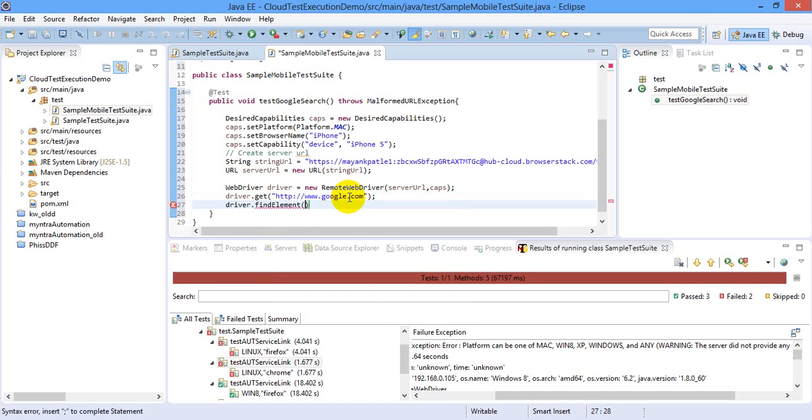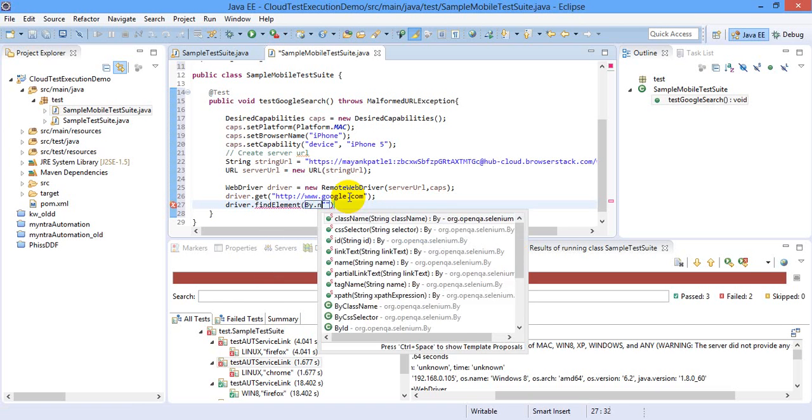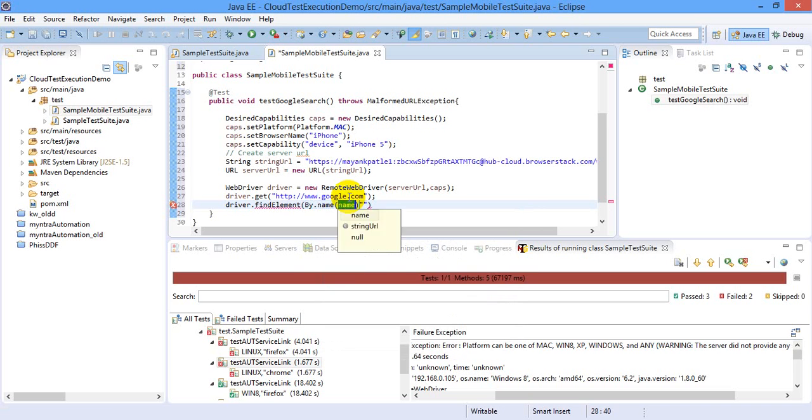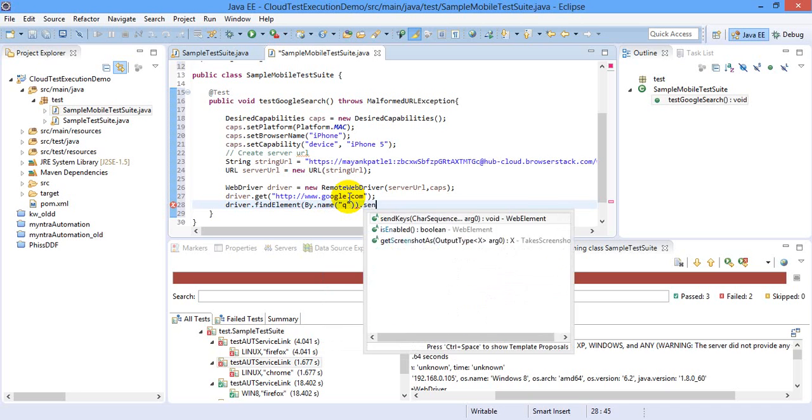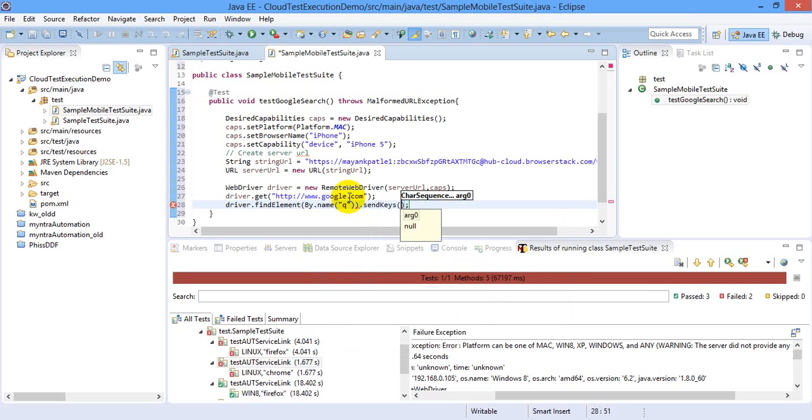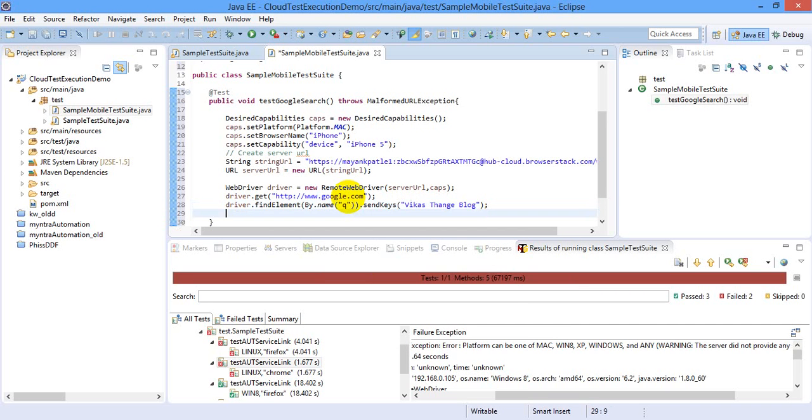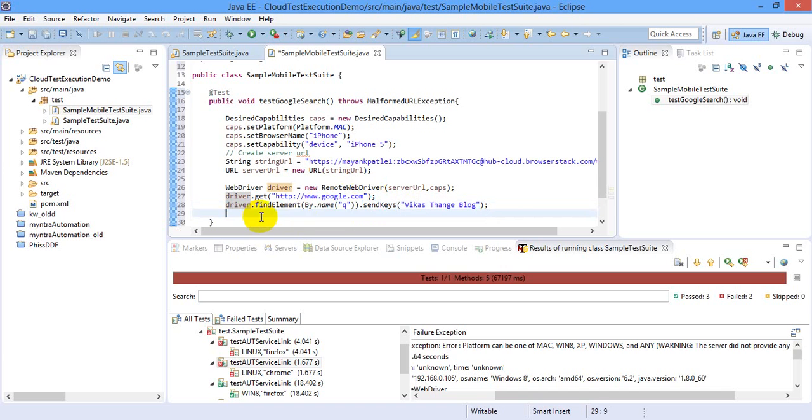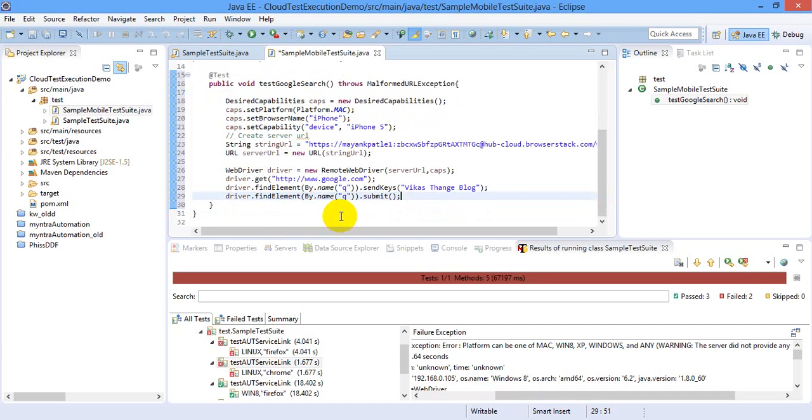And in Google, driver.findElement. I wanted to type Vikas Thange in the search, so I will say by.name. The text box is always having name as Q in Google page, so type Vikas Thange or maybe I will add a blog.